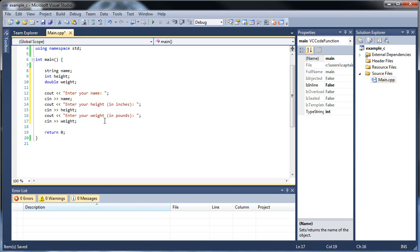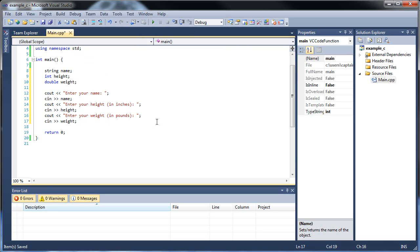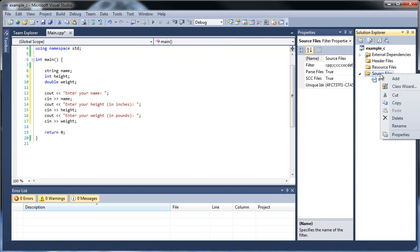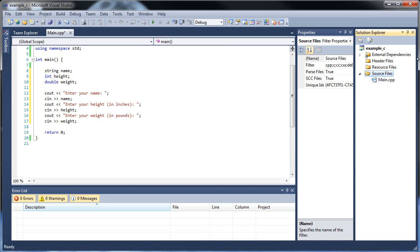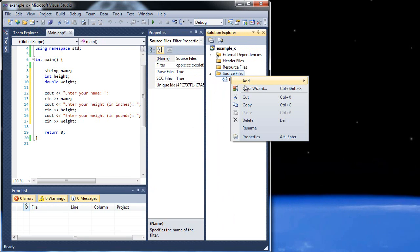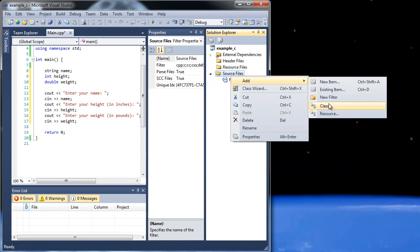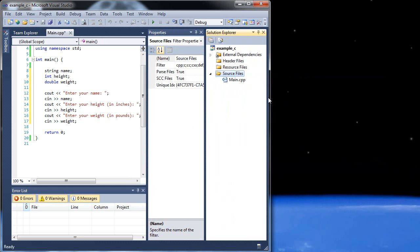Can we create our object now? Not yet, because we have to first make our class. You can make a class inside your main.cpp, but you'll probably never do that. Classes are typically created in separate files. So you can right-click source files, click add, and you'll see a class option. But I want you to see what it's doing when it creates the class, so I'm going to go manual instead.